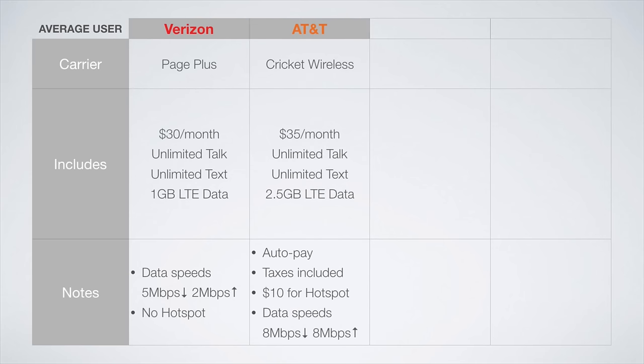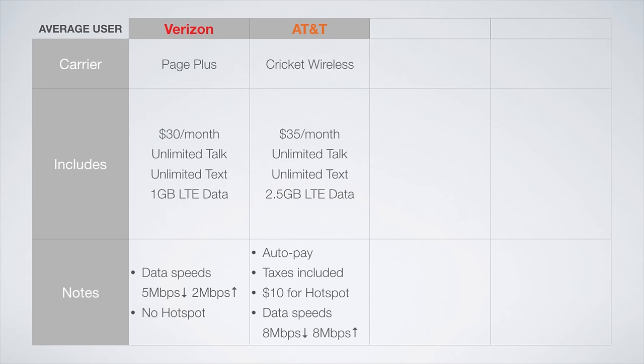On the AT&T network, the best plan is from Cricket Wireless. For $35 a month, you get unlimited talk and text with 2.5 gigs of LTE data before unlimited 2G data. Something nice about Cricket is that the price includes all taxes and fees, so you'll pay $35 flat for this plan. However, the hotspot feature will cost you an additional $10 a month, and data speeds are capped at 8 megabits per second down and 8 megabits per second up. This is the plan I personally use, and I have been very satisfied with it.